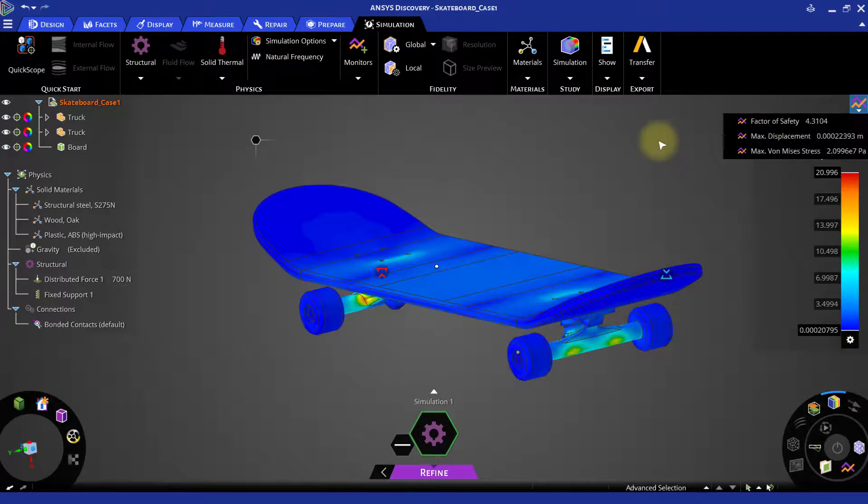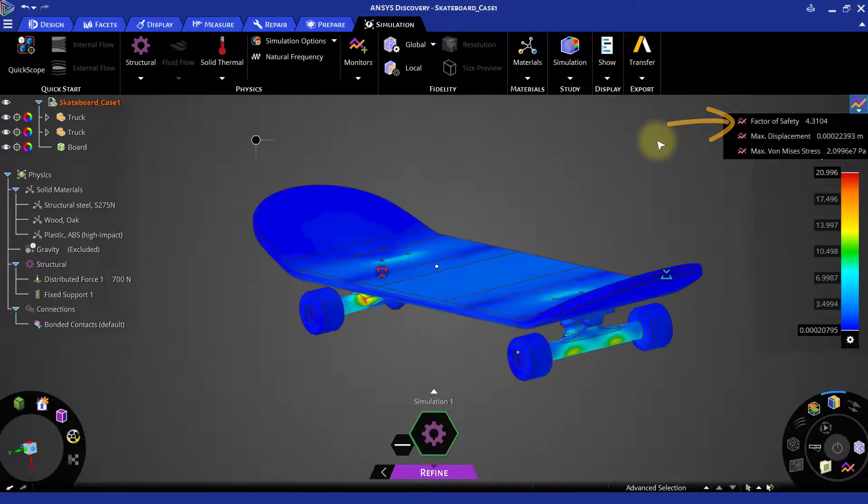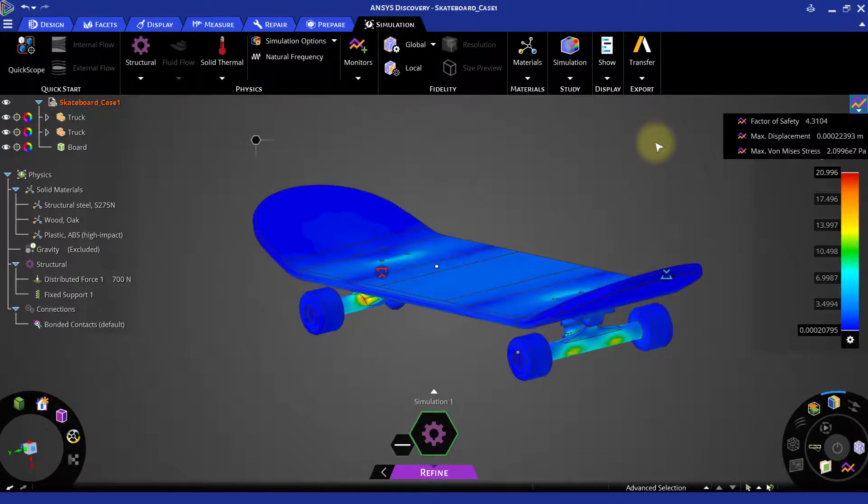Also under the monitors, the factor of safety is at 4.3104. Thus using refine mode, we can get high fidelity results over the explore mode for the same configuration.